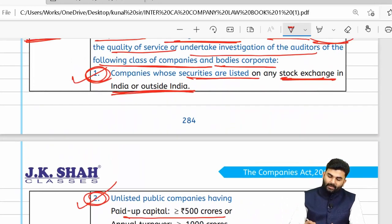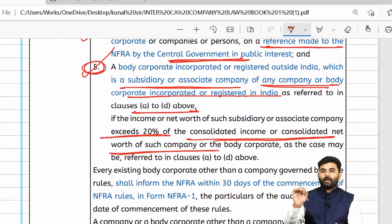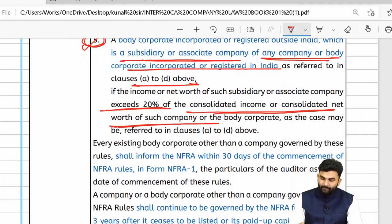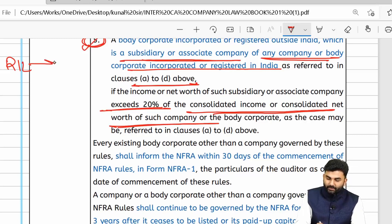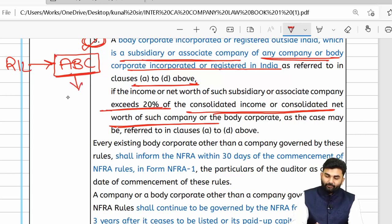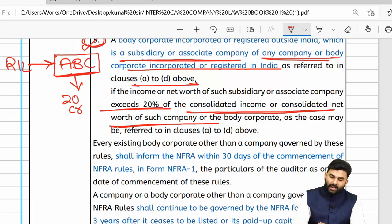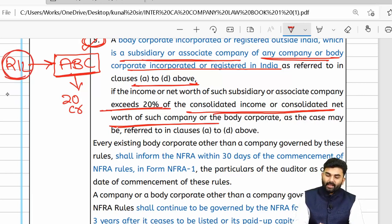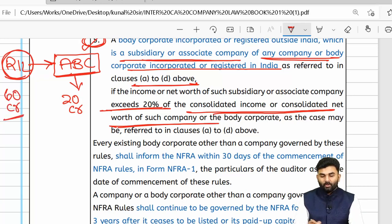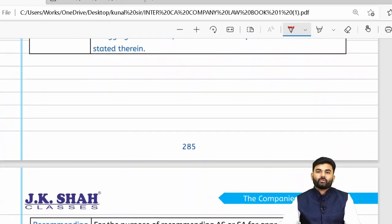For example, Reliance Industries Limited is a listed company, so its auditors can be investigated by NFRA. If Reliance has a foreign subsidiary in Bangladesh — ABC Limited — with a net worth of ₹20 crores, and the consolidated net worth of Reliance is ₹60 crores, then ABC's net worth (₹20 crores) exceeds 20% of ₹60 crores (i.e., ₹12 crores), so the auditors of ABC Limited may also be investigated by NFRA.